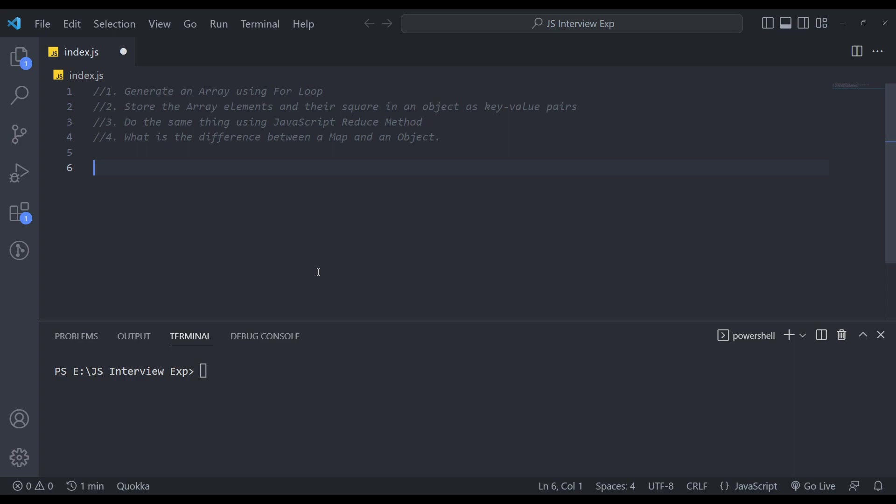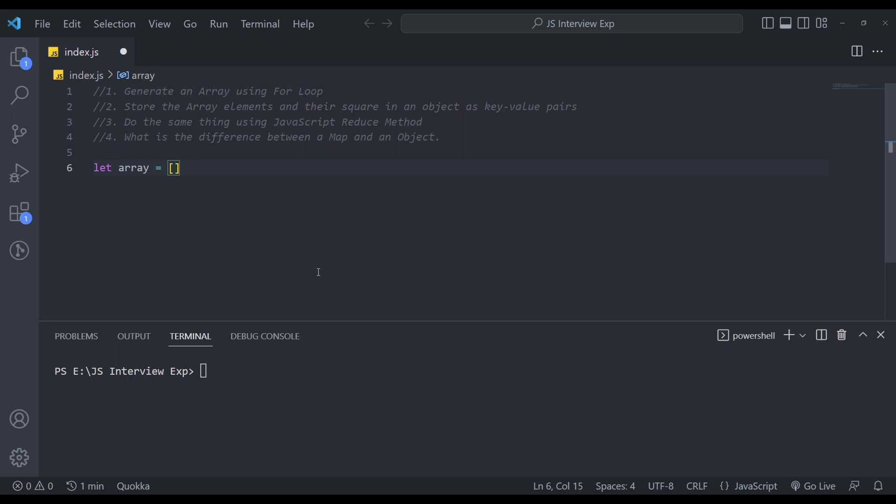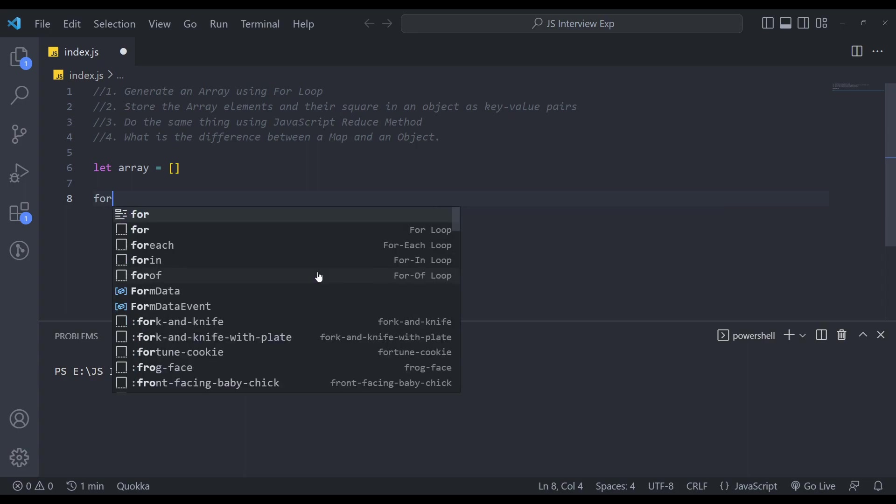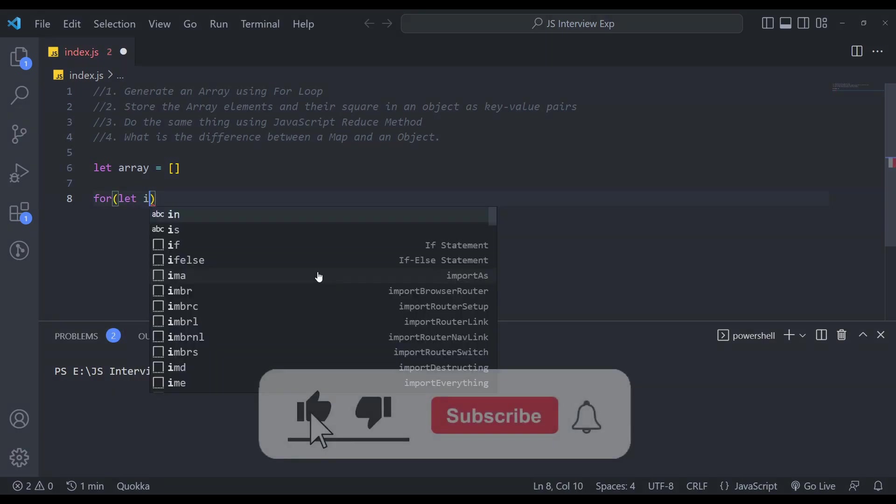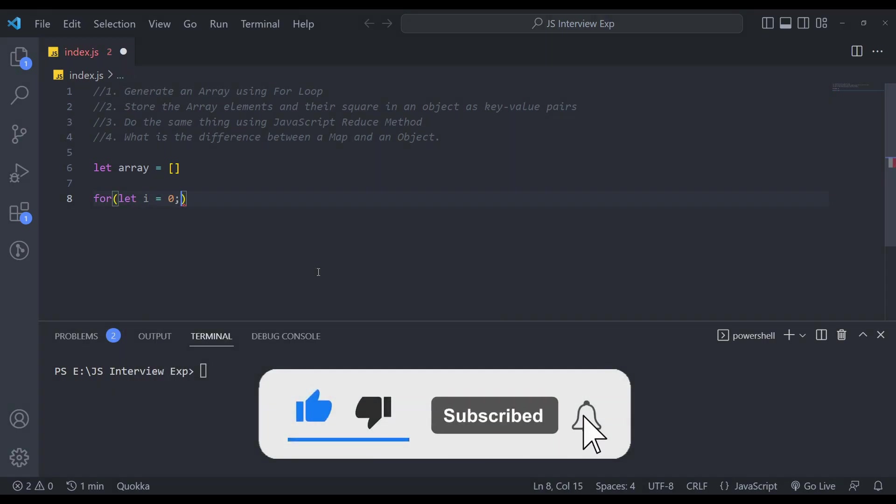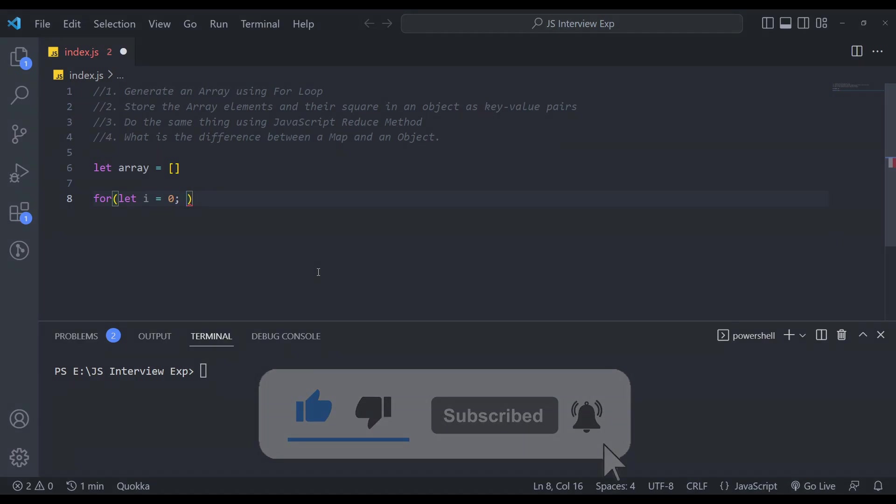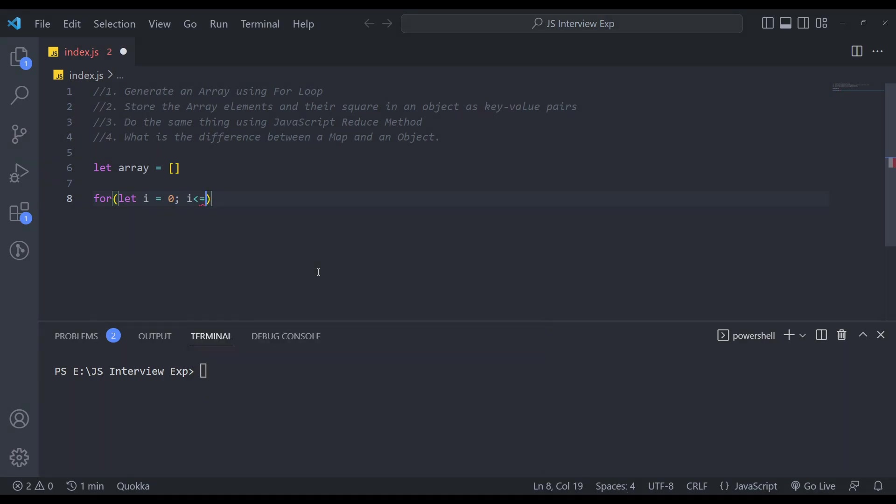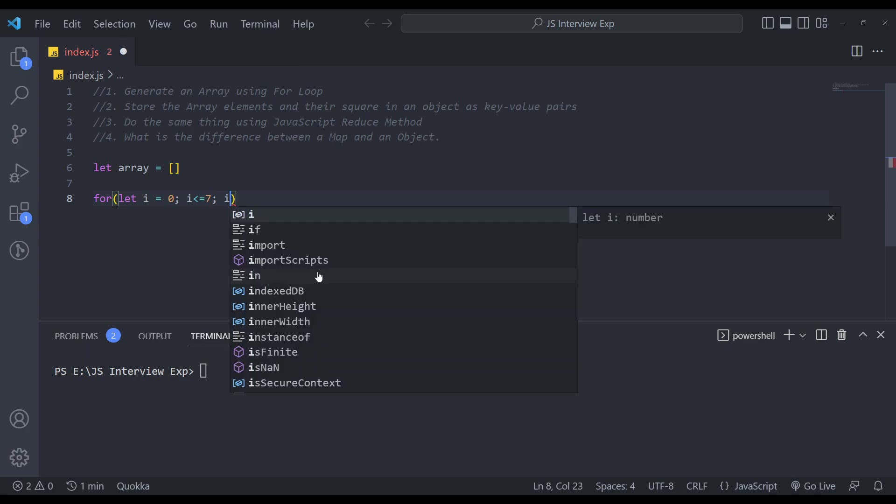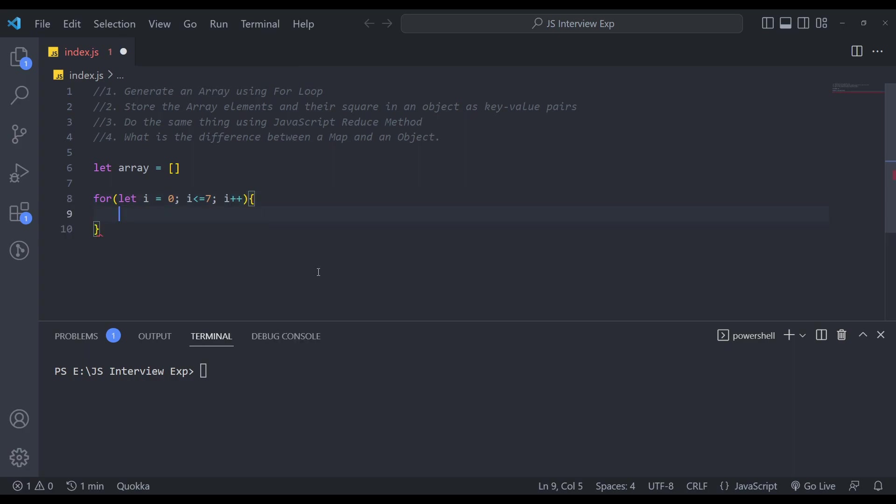The first one is to generate an array using for loop in JavaScript. So for example, let's say we have an array which is empty. In this array, we have to store some items using for loop, let's say elements from one to eight. So we can create a for loop here for let i equals to zero, and if i is less than equal to seven,